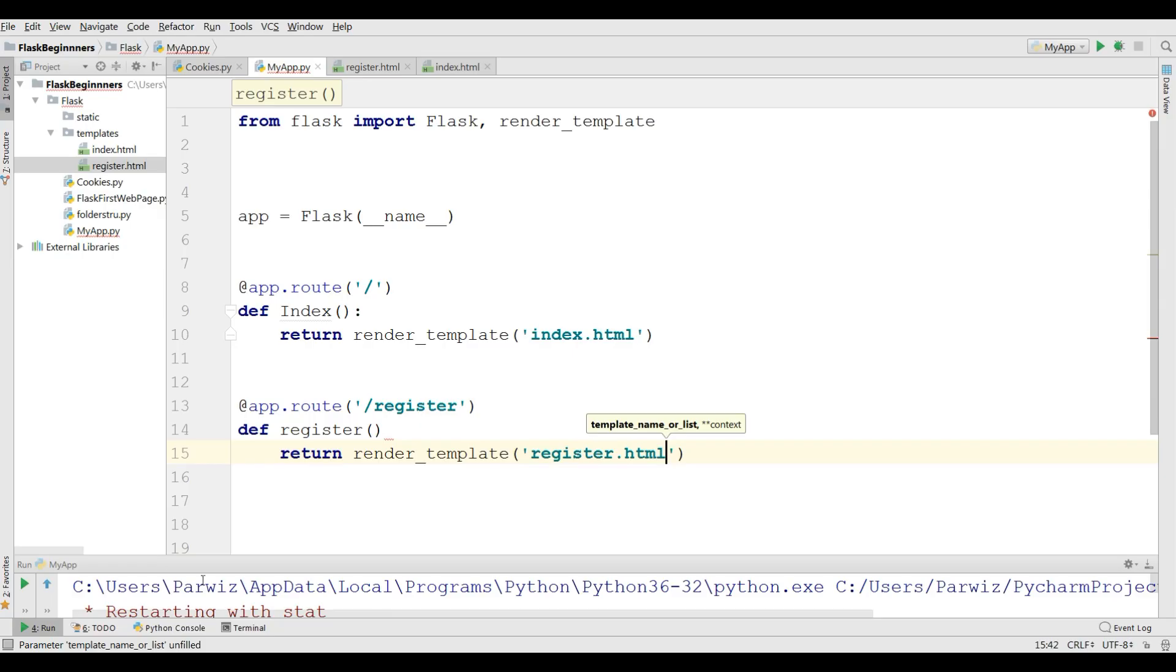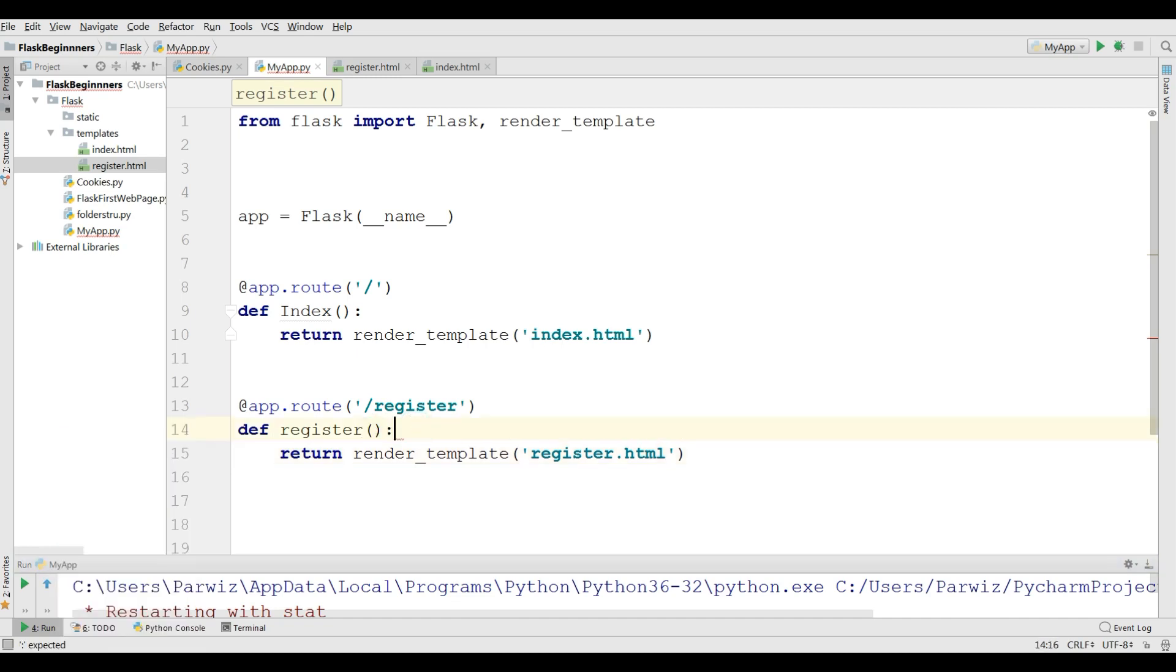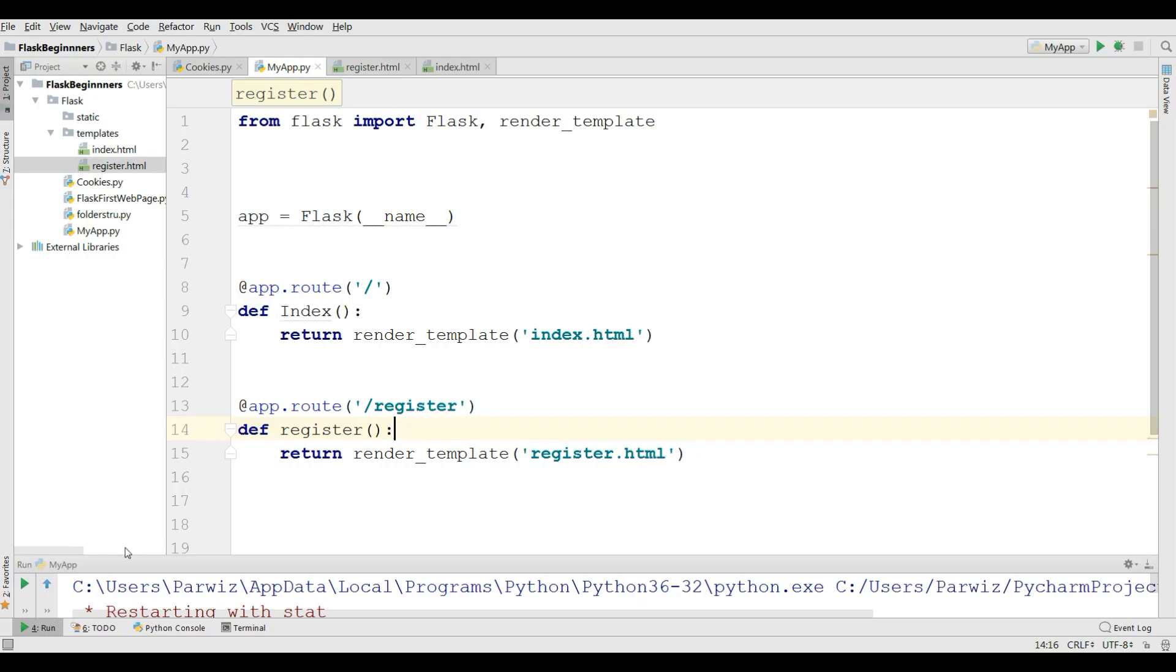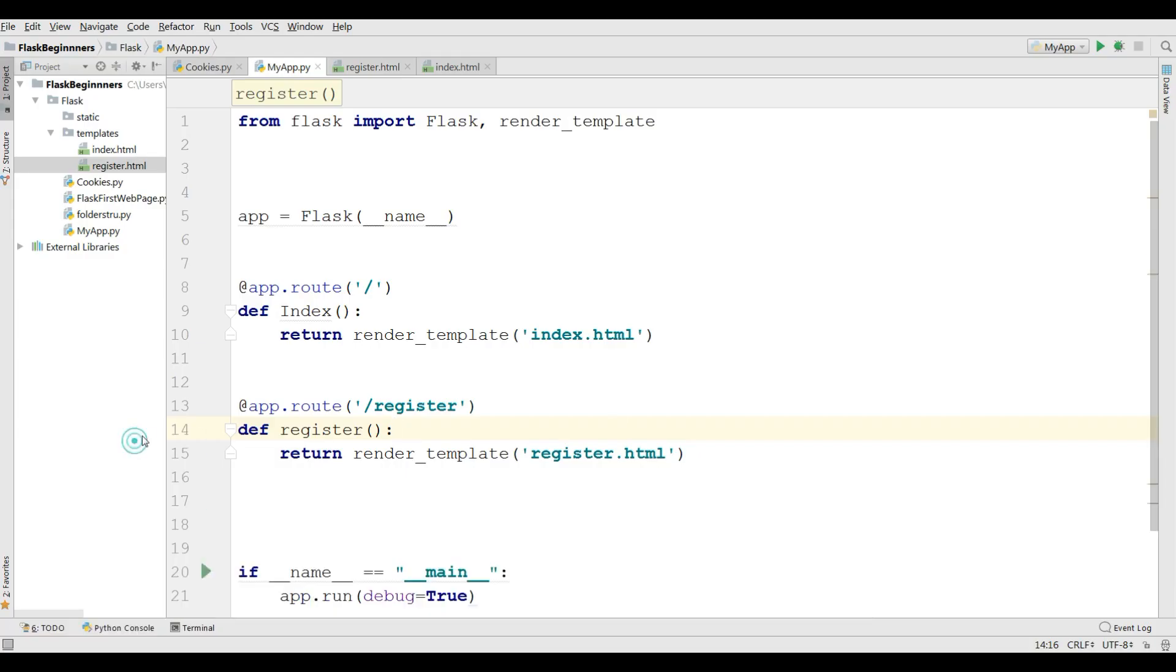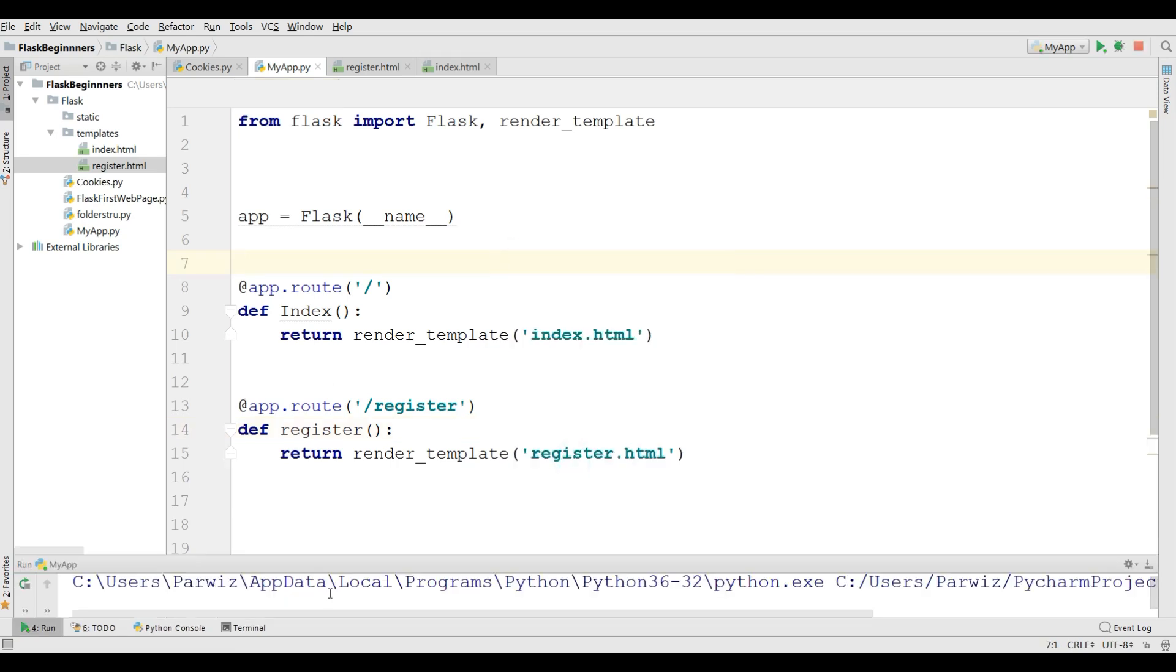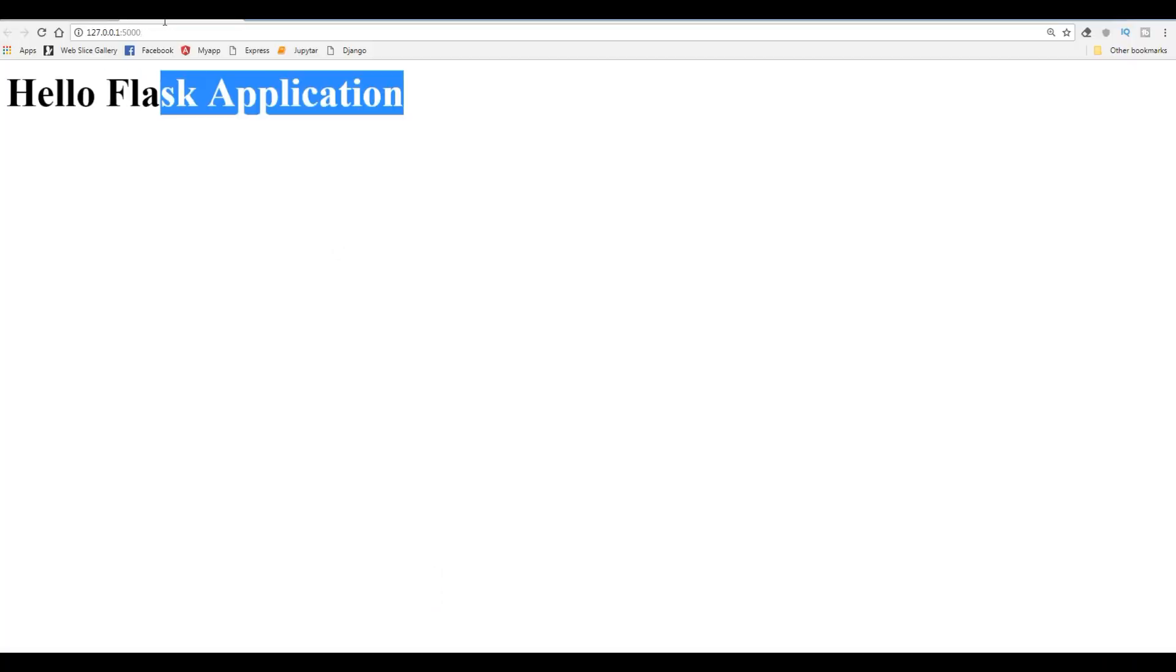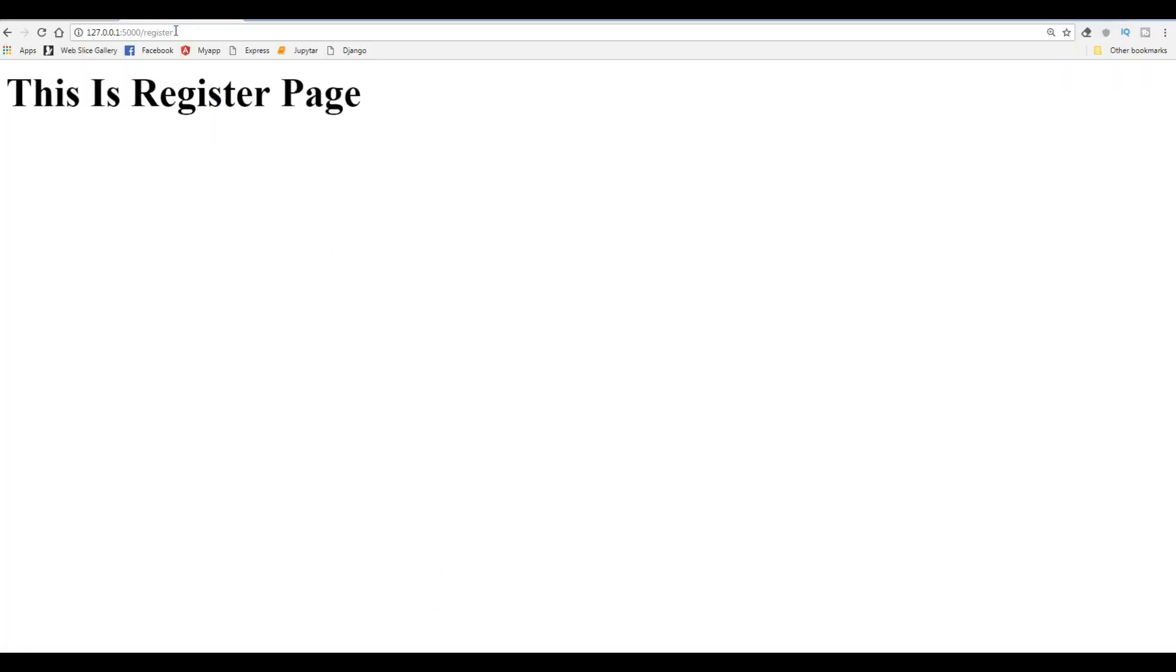First I need to, in here I have a problem. Now I should close this and I should run this again. Run app. Now if I go to the register, register, now this is register page.